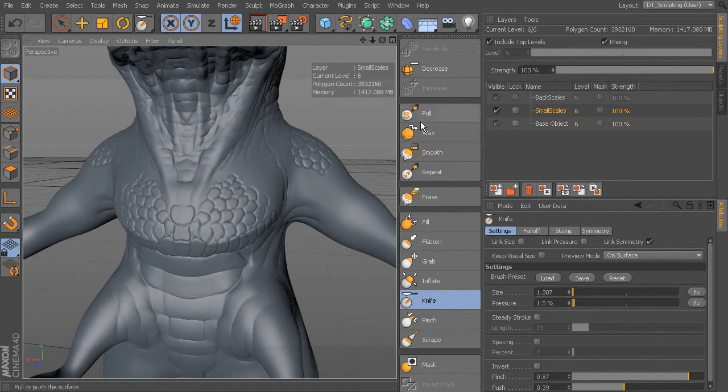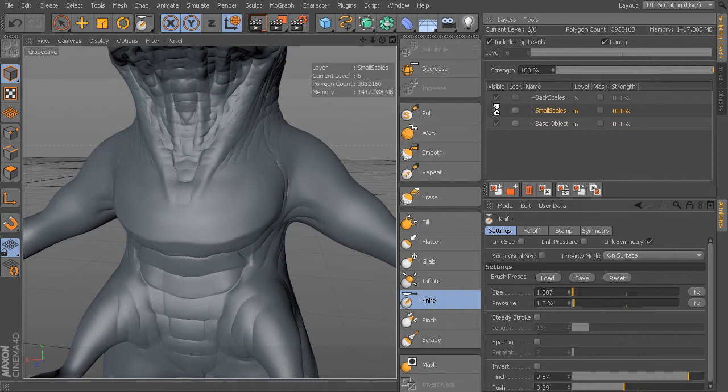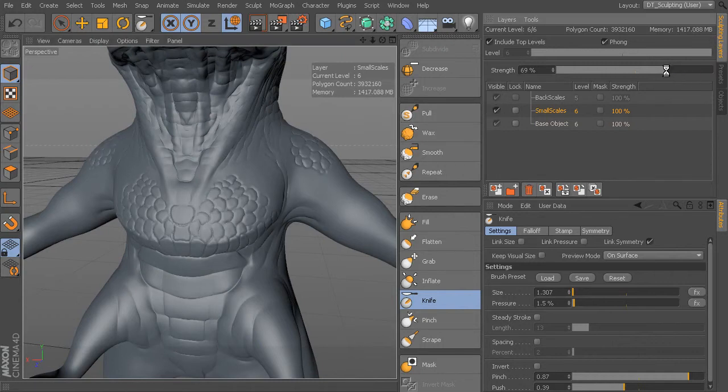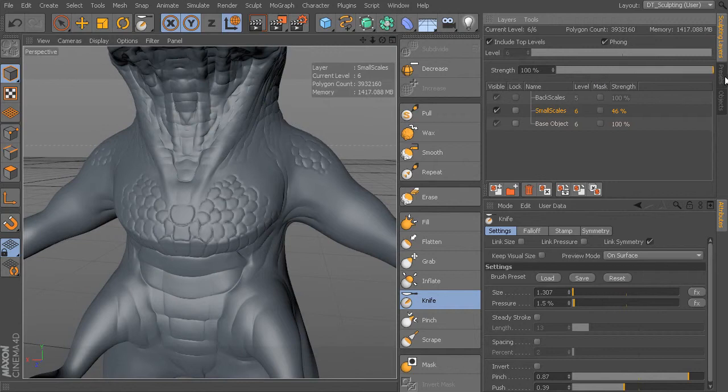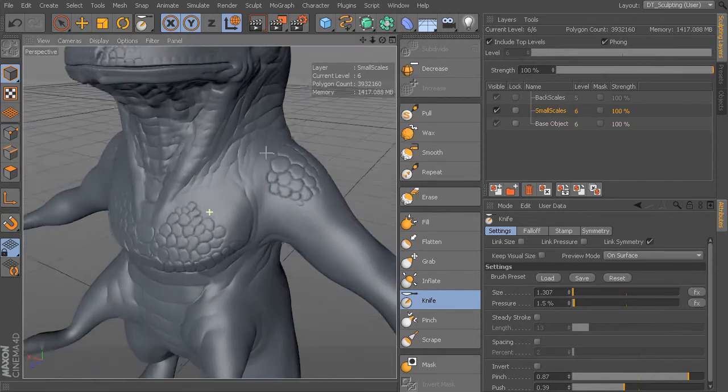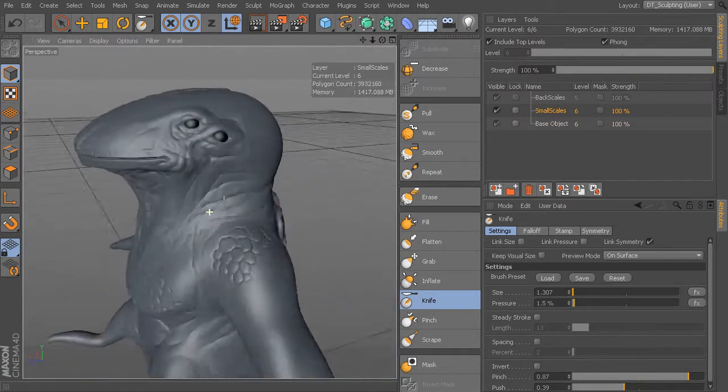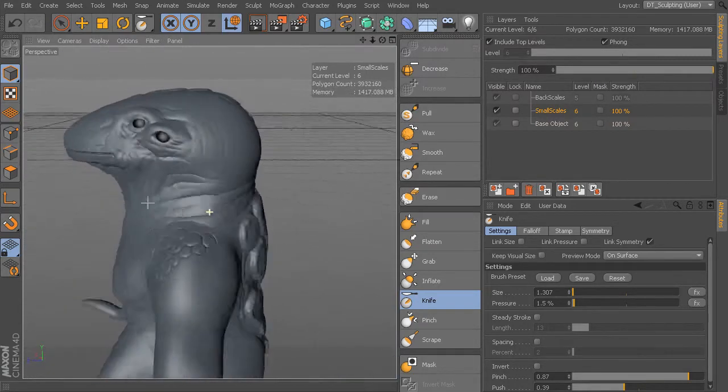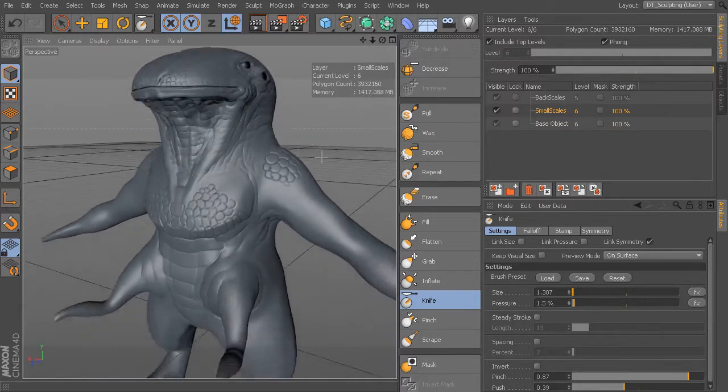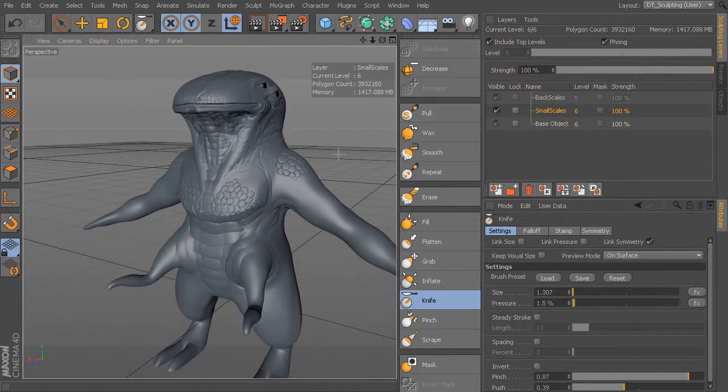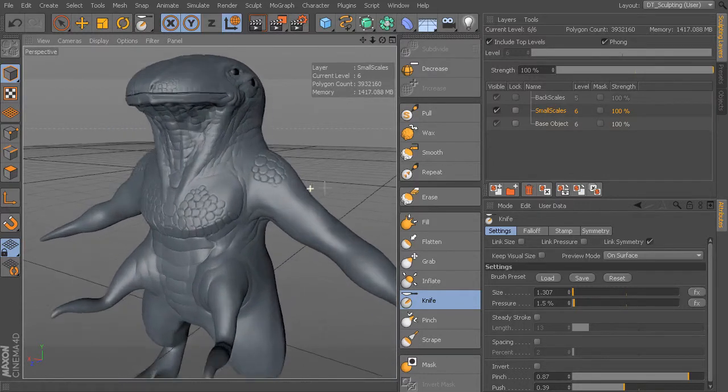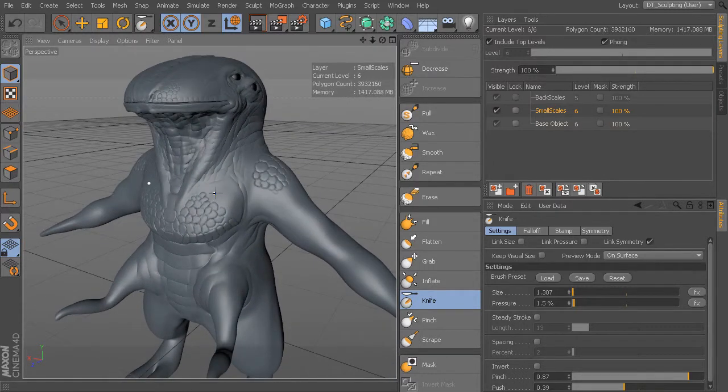Remember, this is on a layer. So I could at any time turn that layer off, or I can dial down the strength of it. That just gives me more flexibility. If I end up doing something that I don't want or I don't like, I can really be able to dial it in or even delete it.